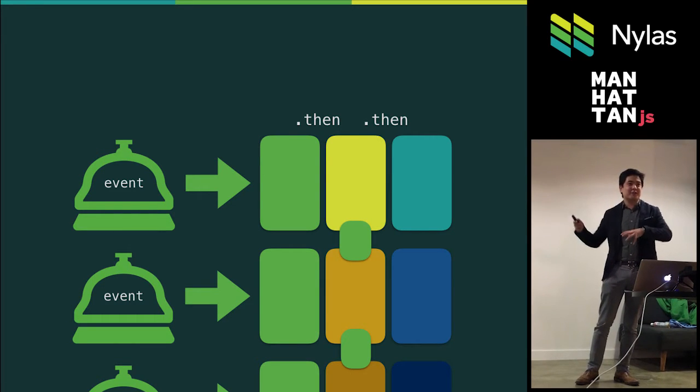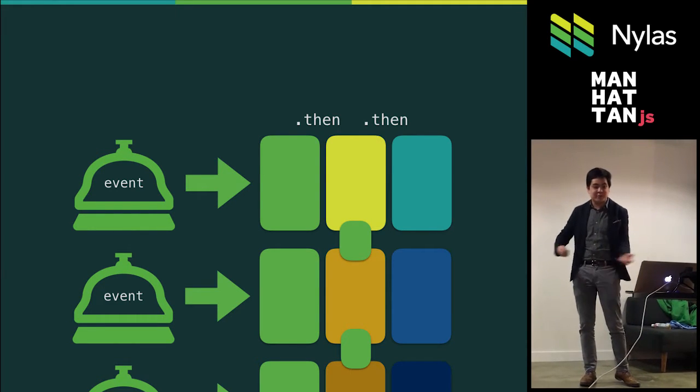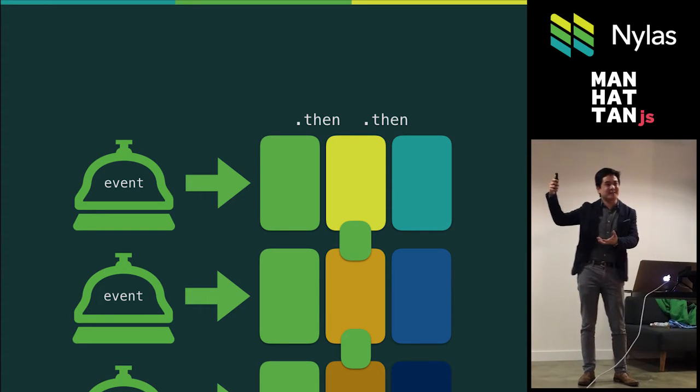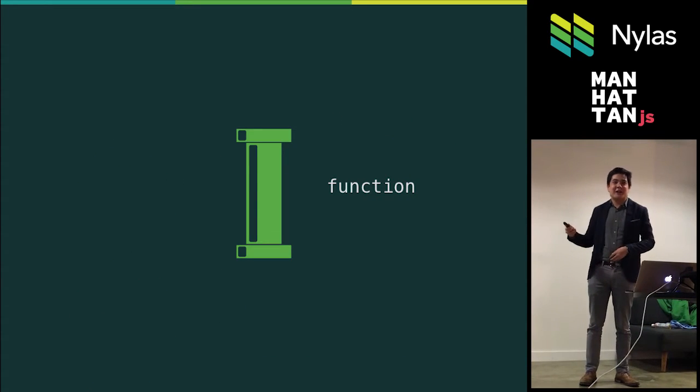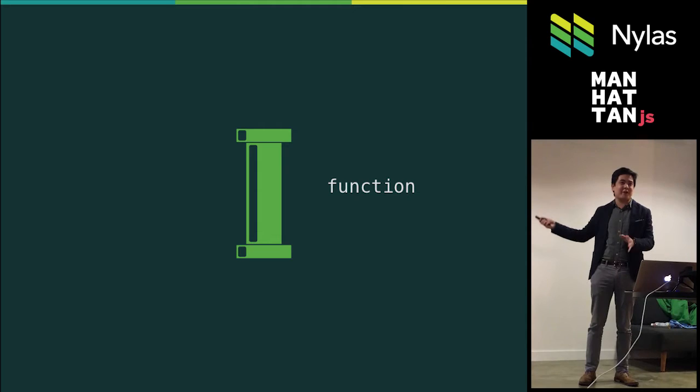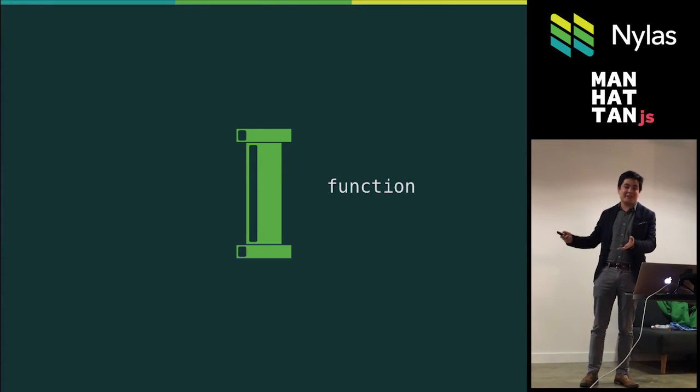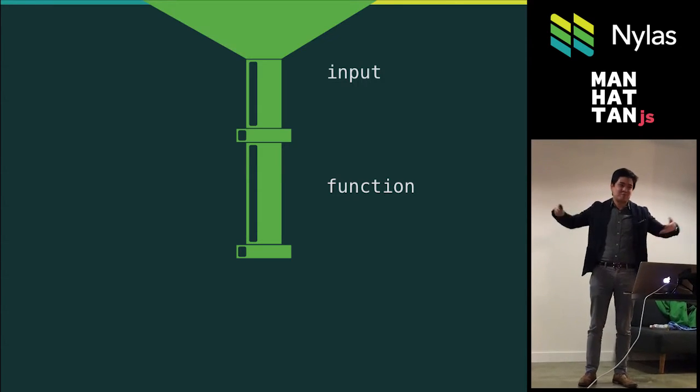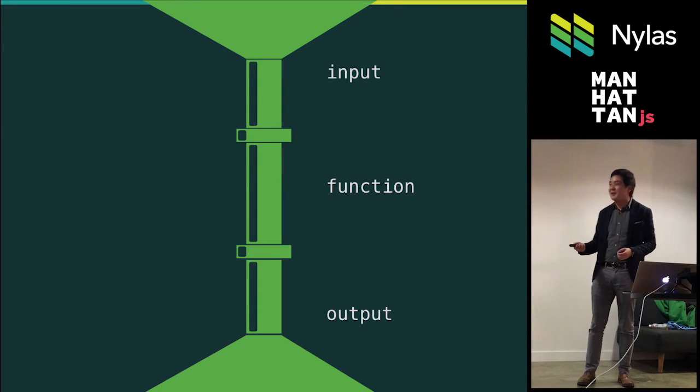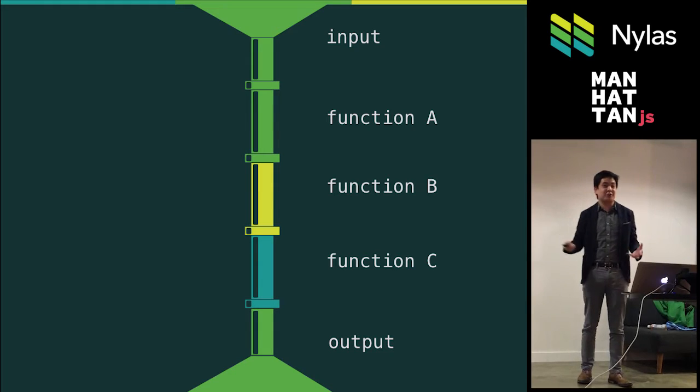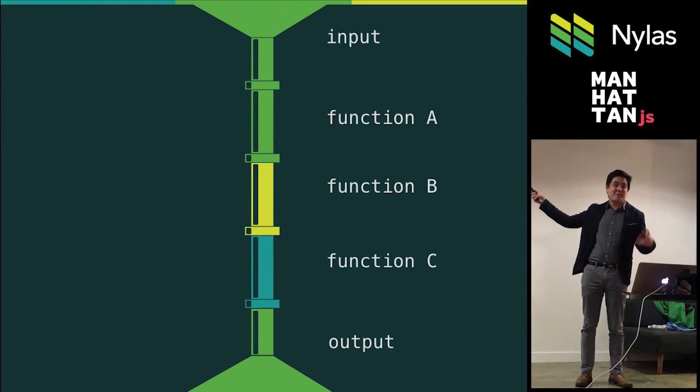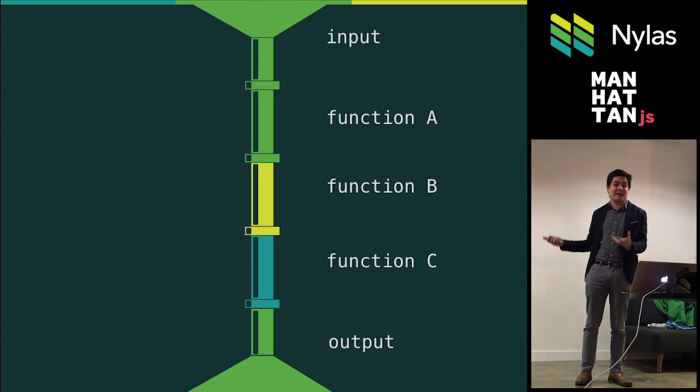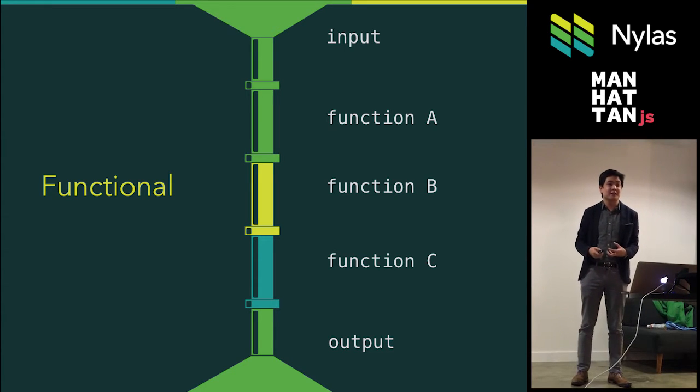So instead of thinking about these dinging events and processing them, I want to think about this concept of these pipelines. This will represent, at least for now, a very abstract function. And at the end of the day, functions have an input, they do something, they have an output. And you can compose these functions together to do other things. This is a very basic concept, but at the end of the day, is at the essence of what being functional means.